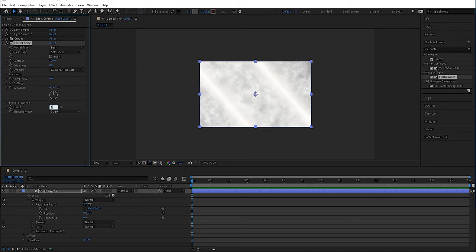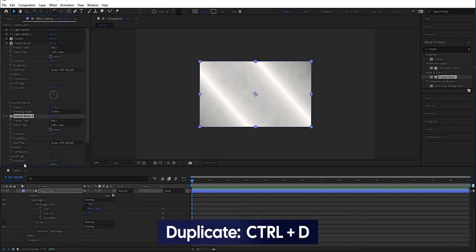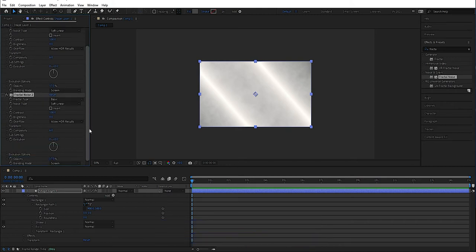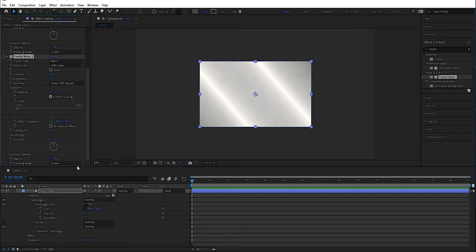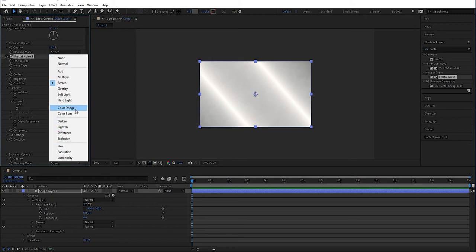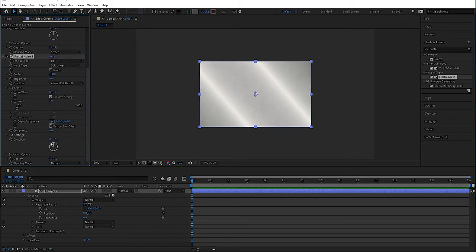Drag it out, then we're going to set this to screen and lower the opacity to around 17. Then we're going to duplicate this layer — mark it and Control+D. We're going to set transform scale to 1, then change the blending mode to darken and the opacity to around 5. This is just to get a little bit of graininess.